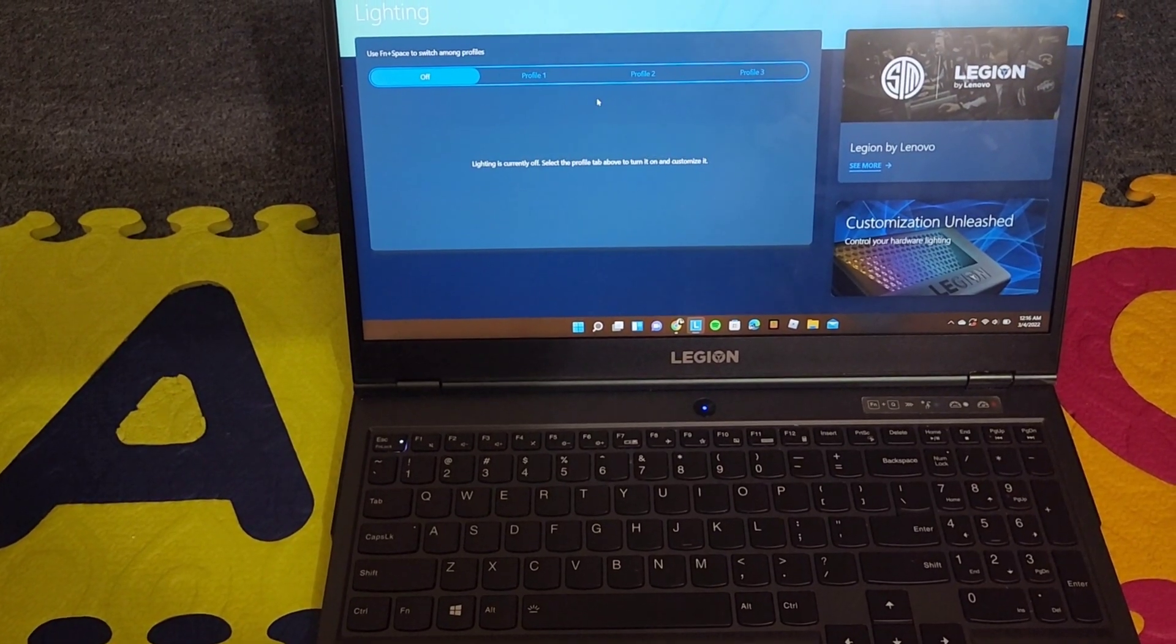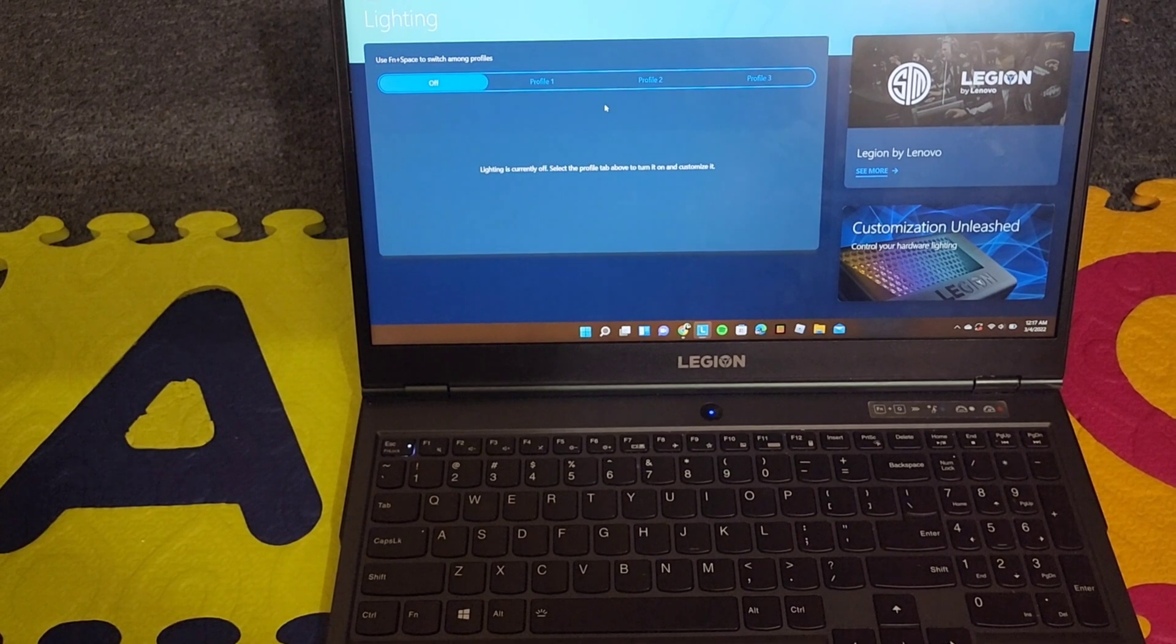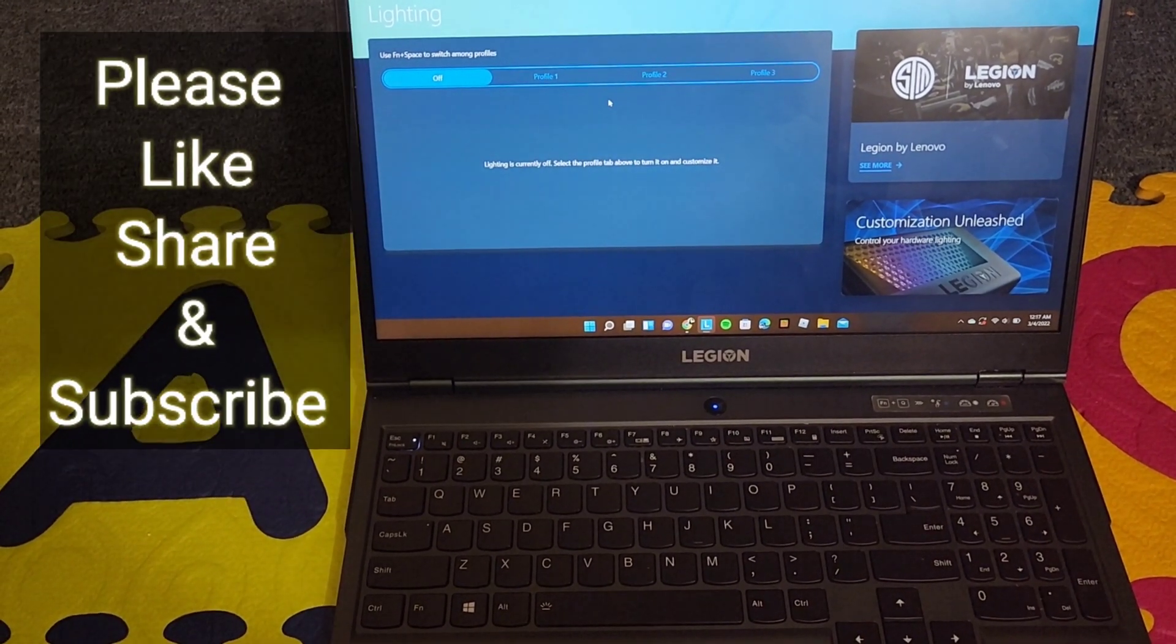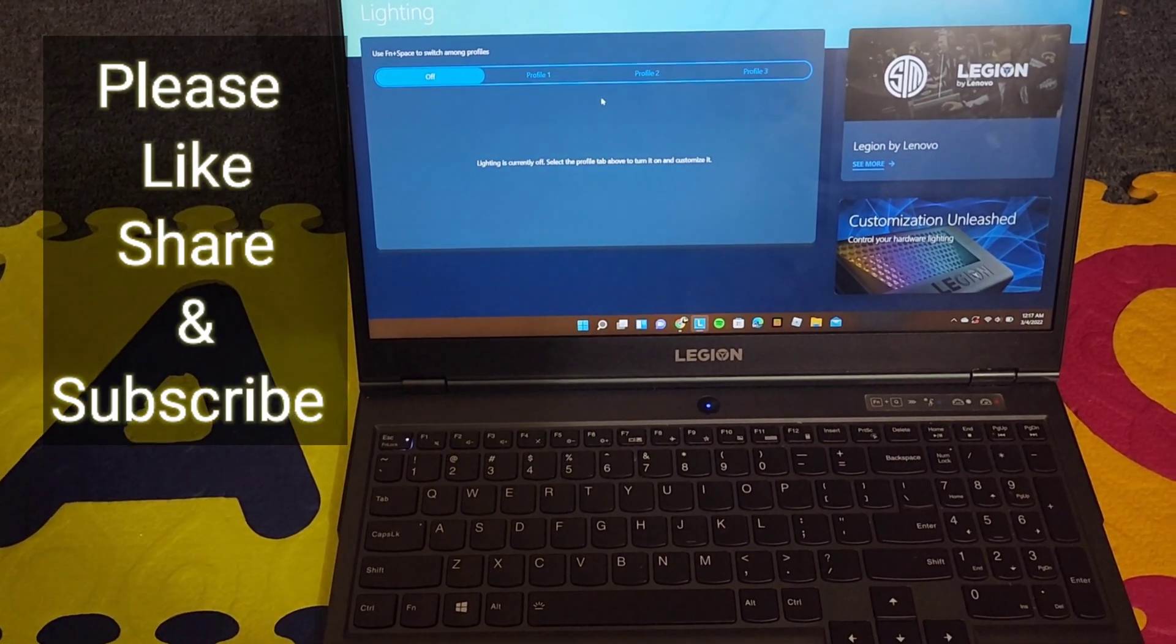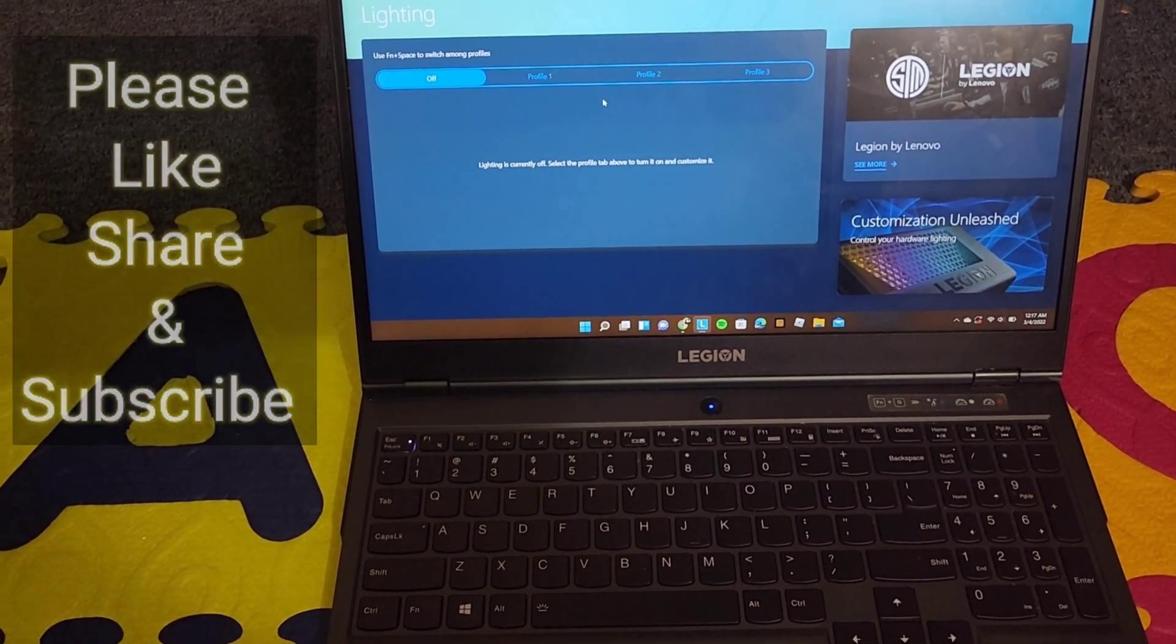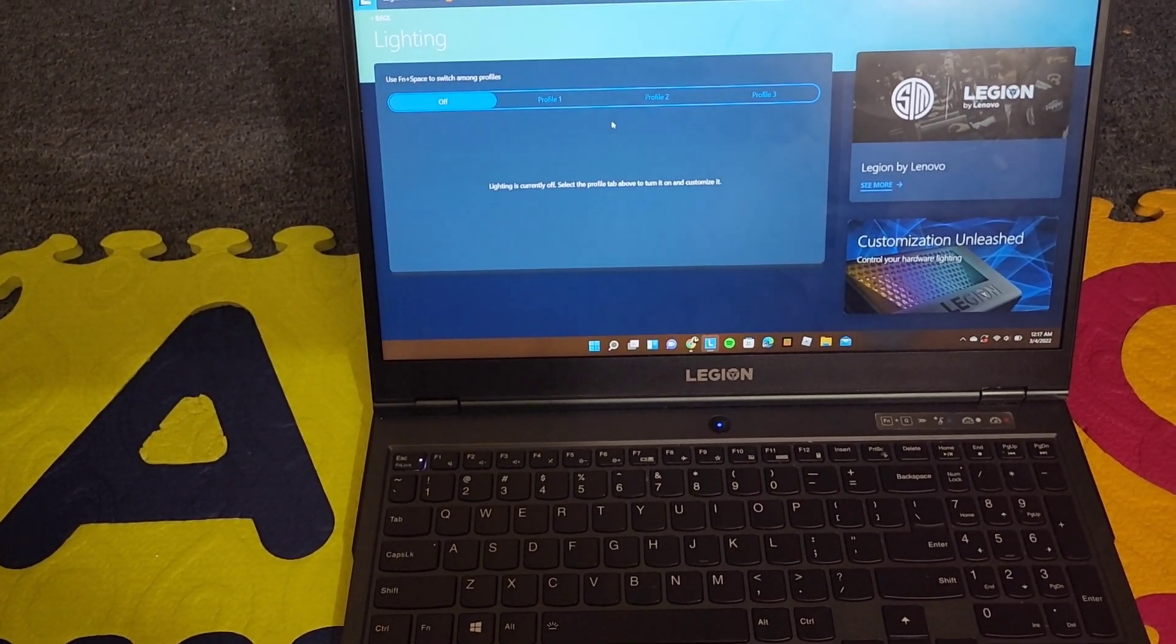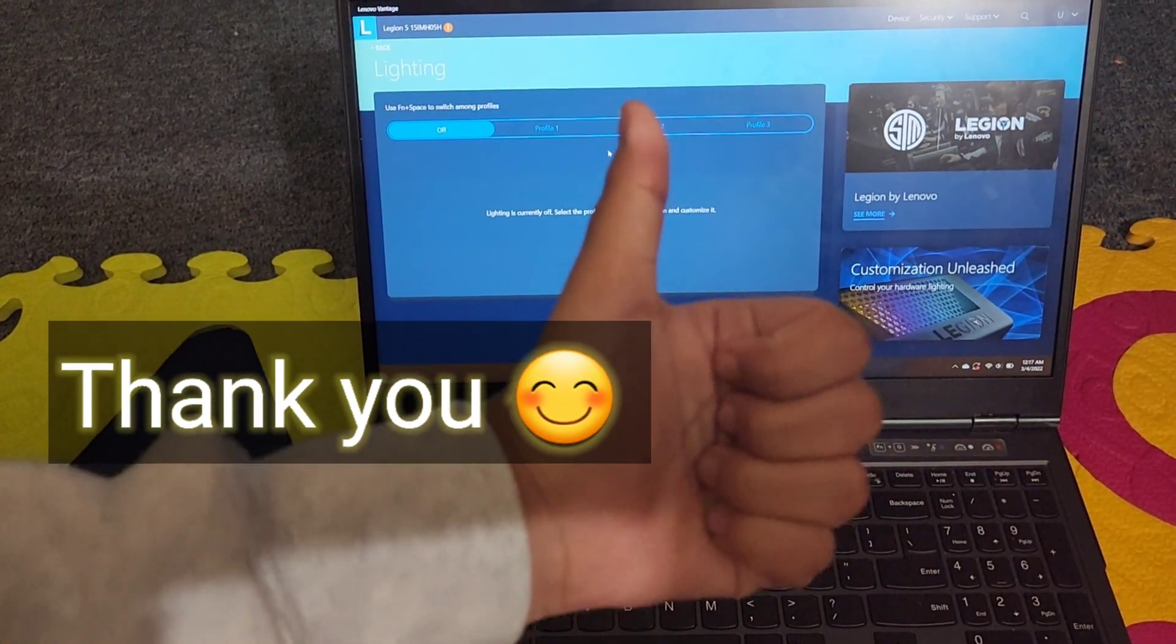And please don't forget to check out my other videos. Make sure you hit that like button, subscribe. And again, if you have any questions, just comment below and I'll message you right back. Thanks.